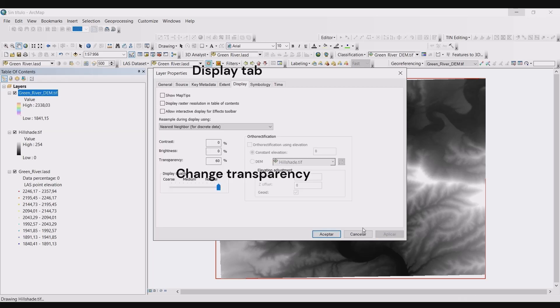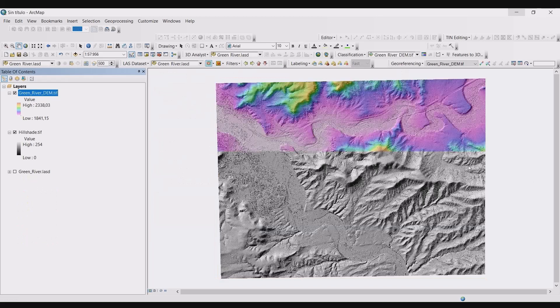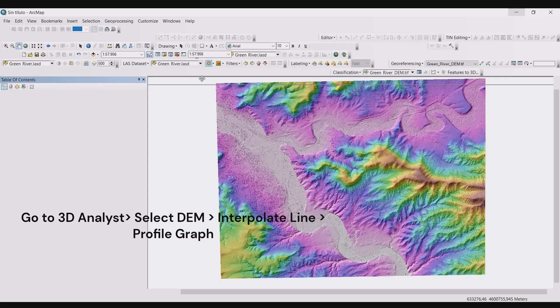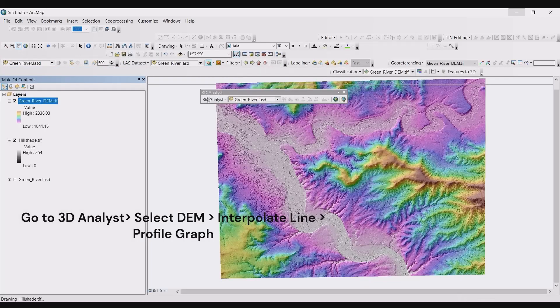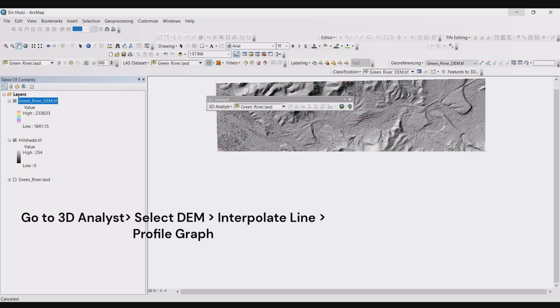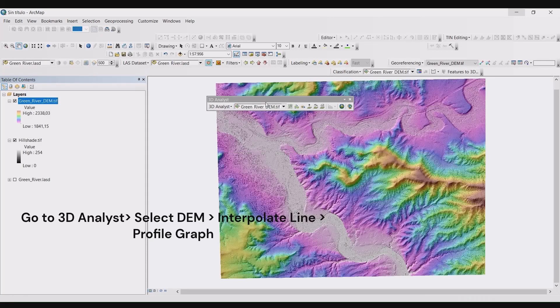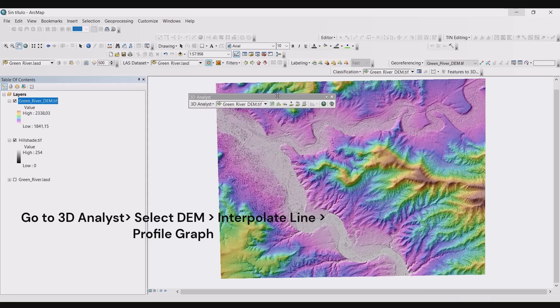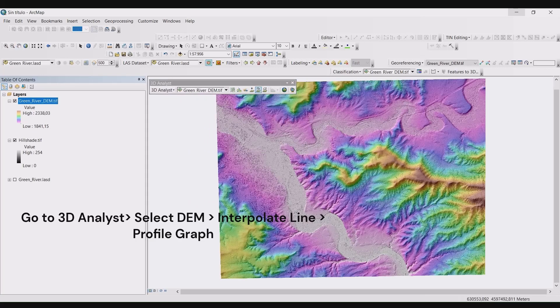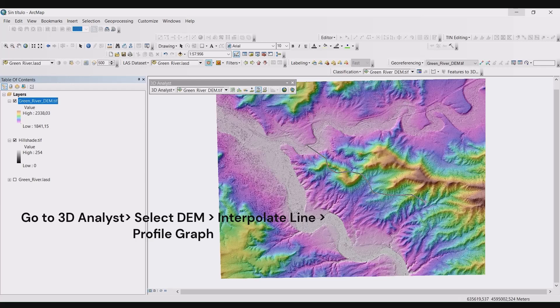And then the last step is creating your profile graph. So select the 3D analyst toolbar. Change the layer in the toolbar to the DEM file. Select the interpolate line button and digitize or draw the line in which you would like the graph to be along. When you're done adding the vertices to the line, double click to stop digitizing.